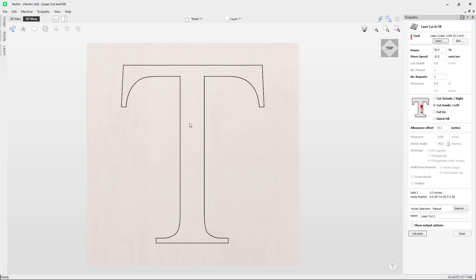The next option in the list is the cut on option. As you can see here, the toolpath will cut on the vector, so this will have no offset for the laser and it will run directly on the vector you have selected. The next option is the hatch fill option.